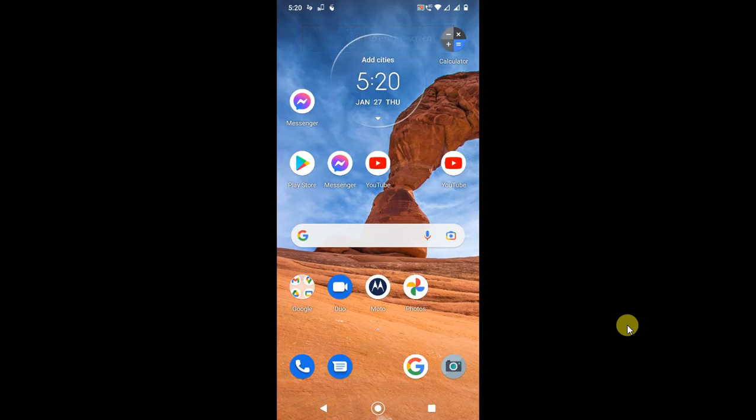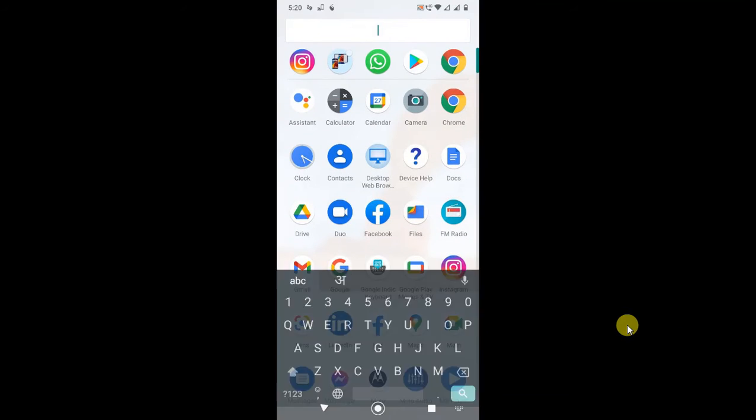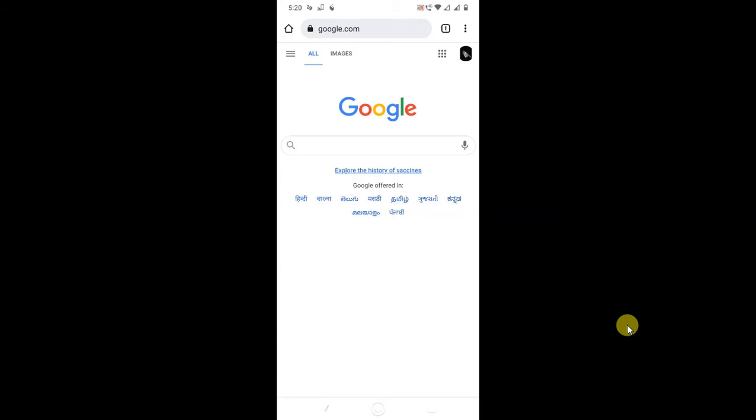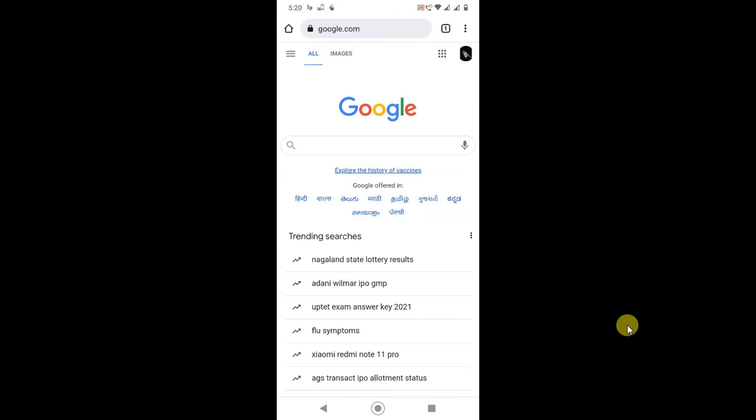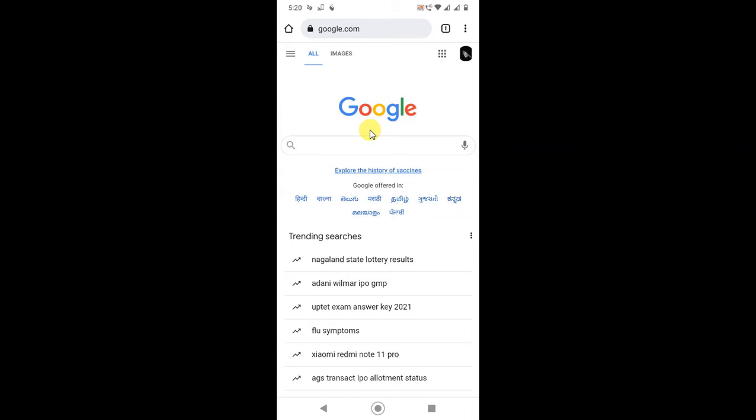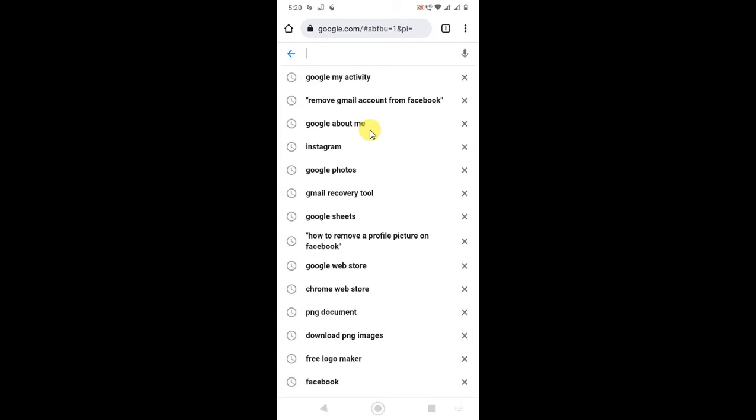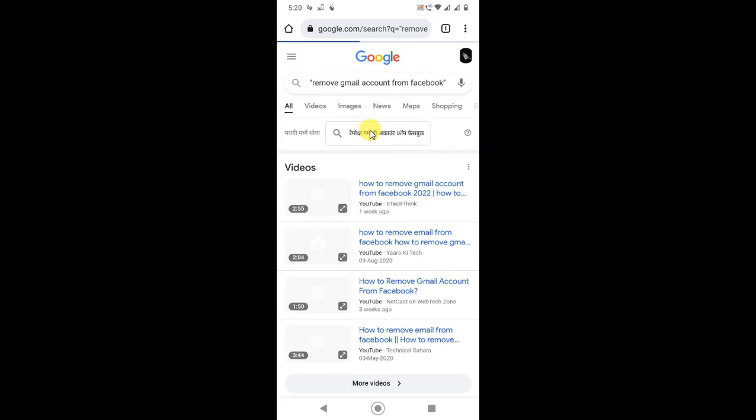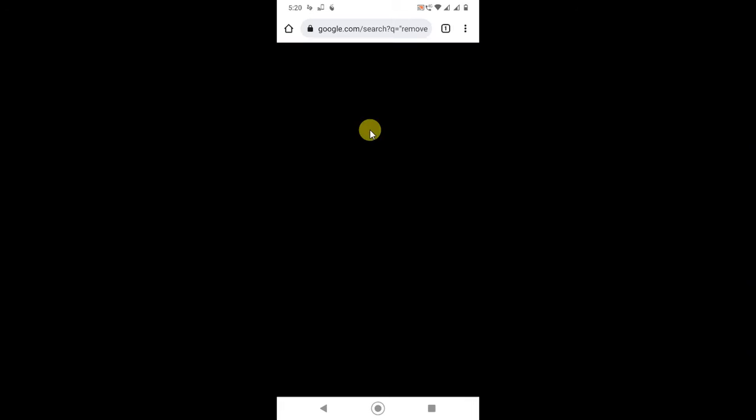So guys, I am on my Android mobile screen. First, you have to open your Chrome browser, then you can log in with the account for which you want to delete your activities. After that, in the search bar you have to search Google My Activities, then one link will be open.